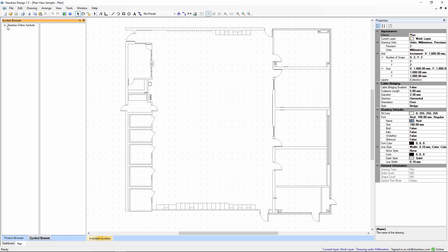Under the StarDraw Online Symbols Library we have a collection of folders like electrical fixtures, lighting symbols, security symbols, shapes and the like.